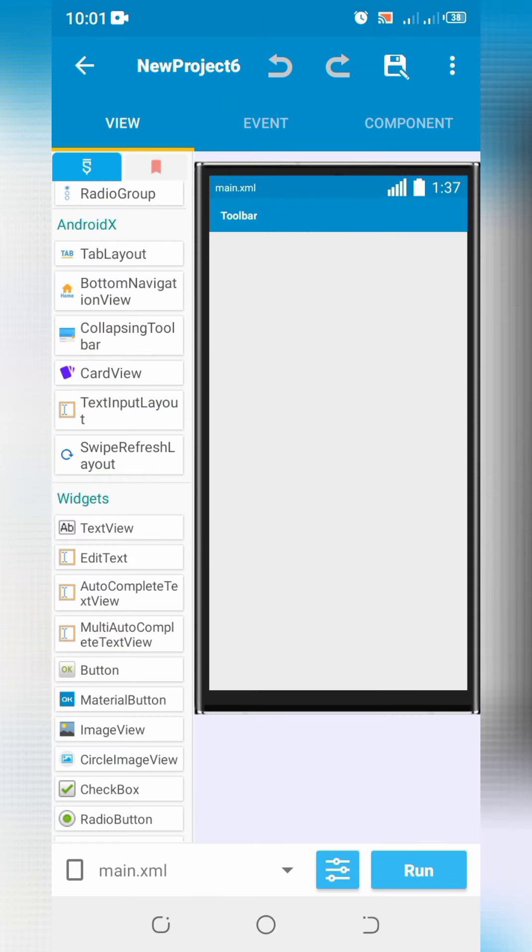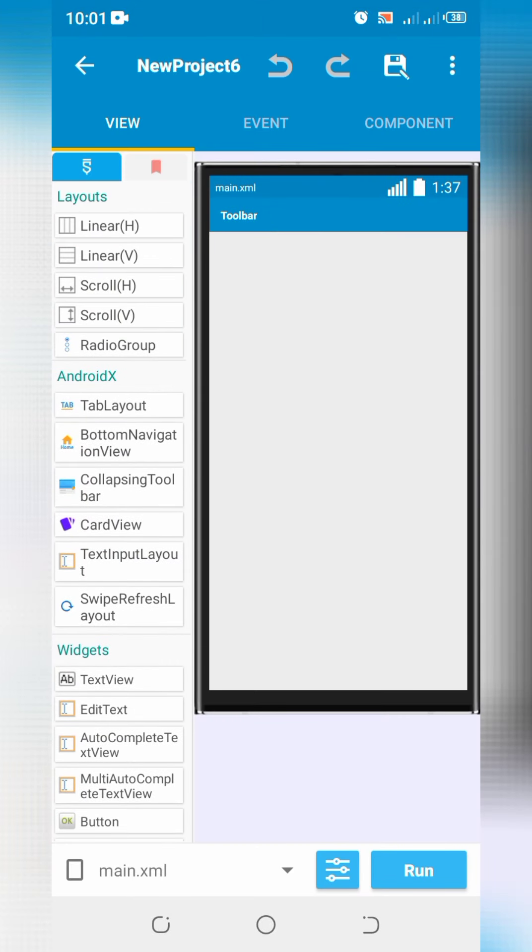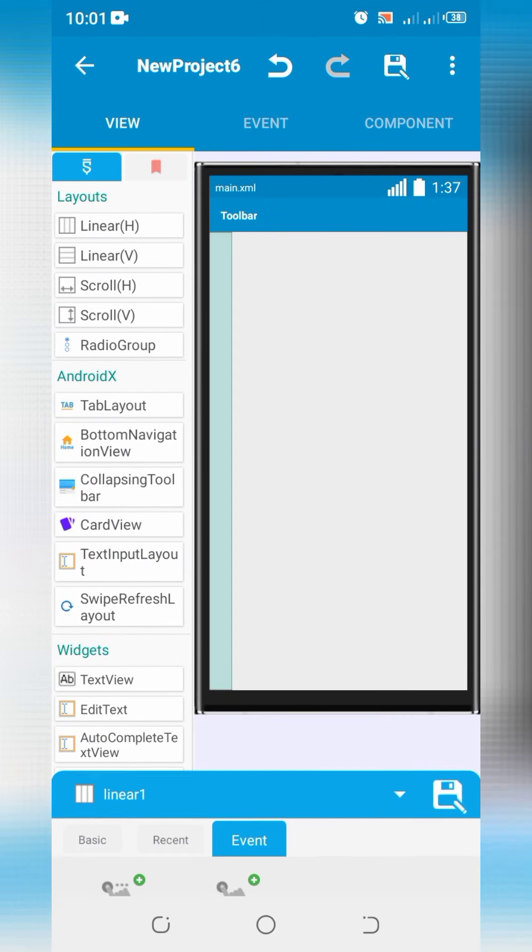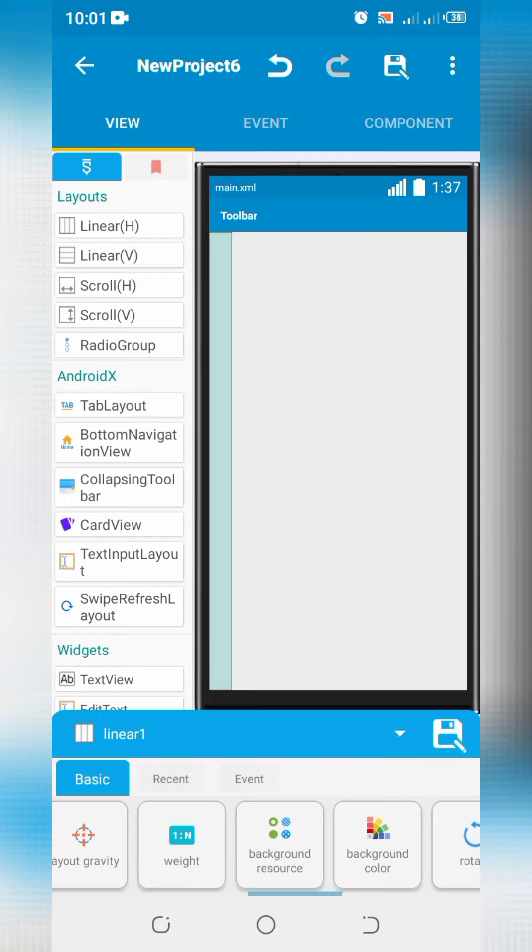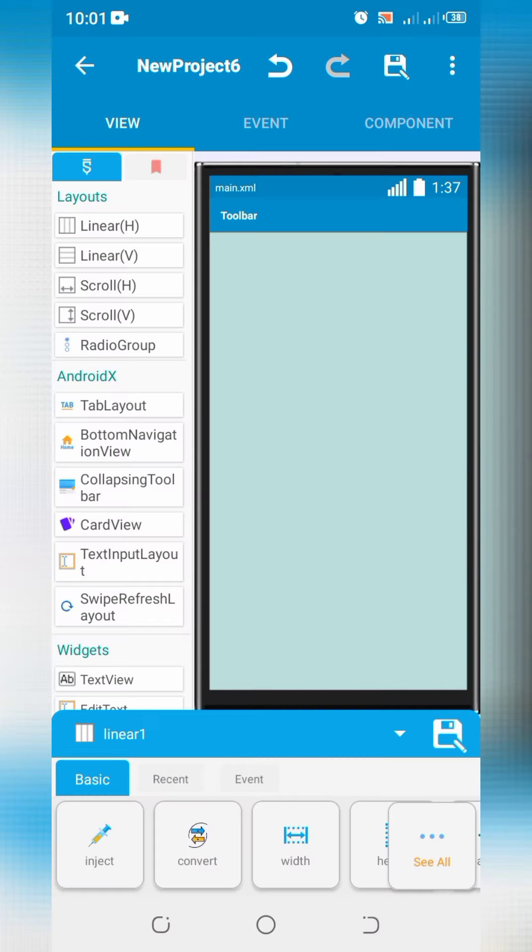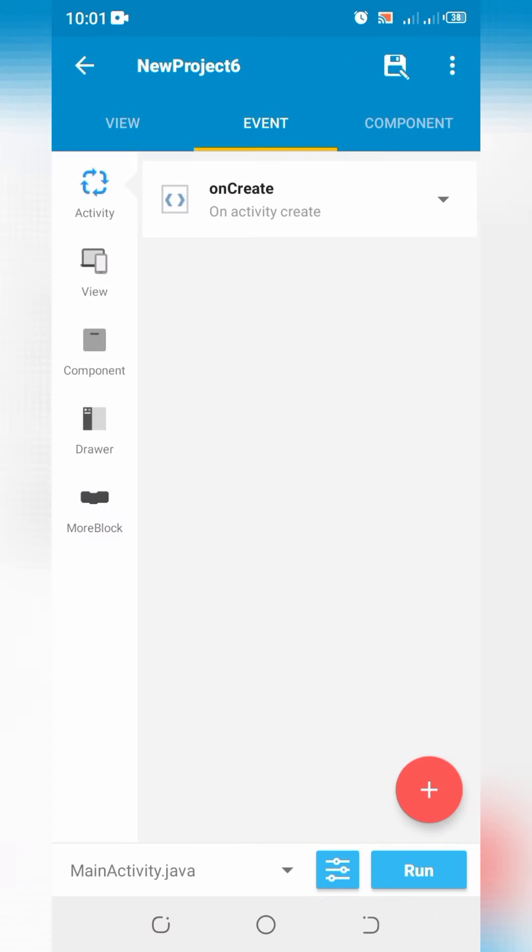Go to main.xml and add a linear layout. Add the following code in onCreate.